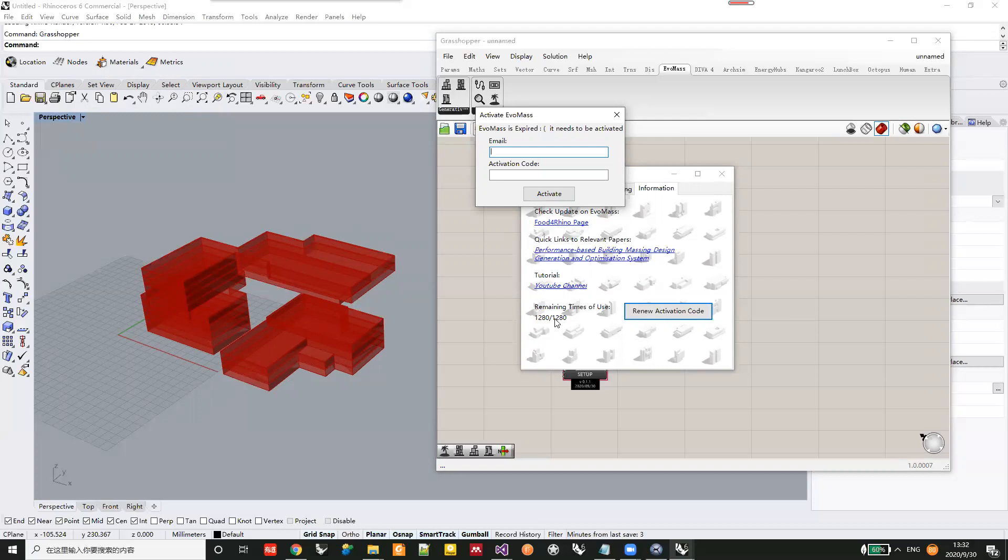If you notice there are only 10 or 20 trial uses remaining, you can apply for an activation code in advance.